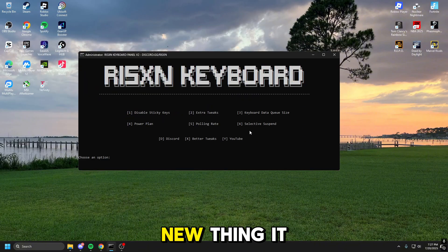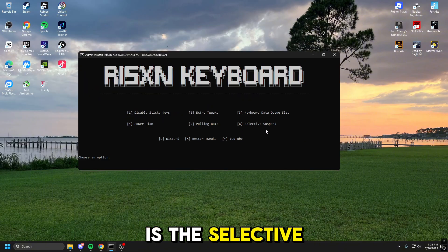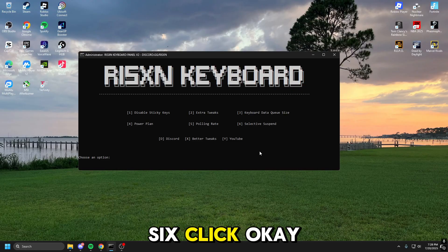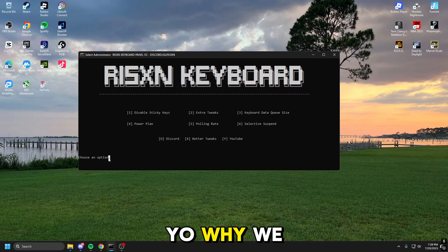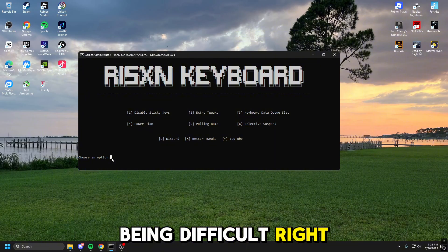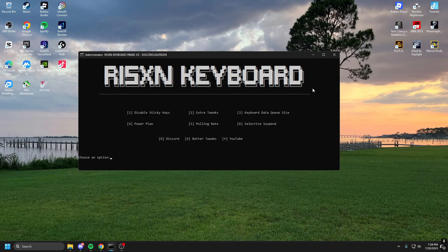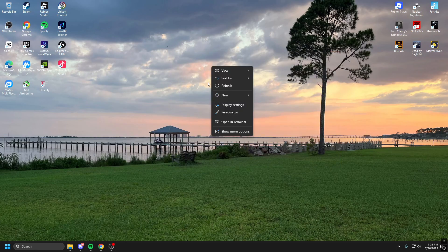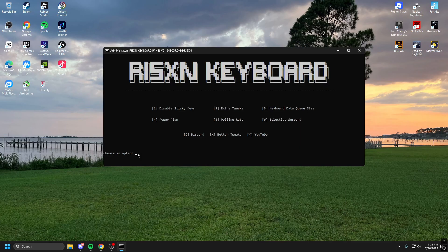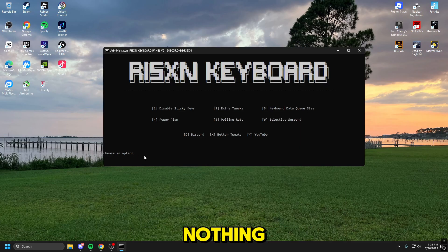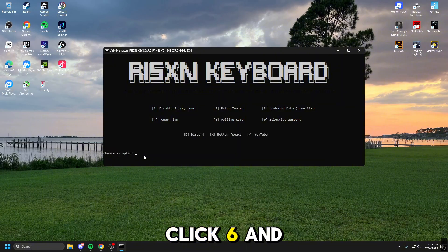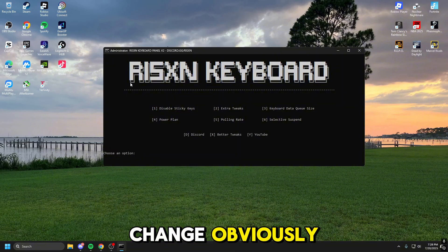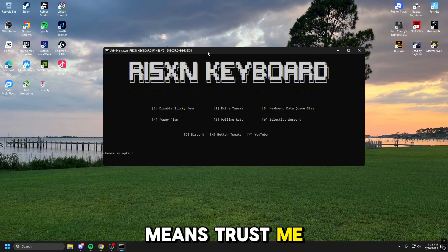Next, this is the new thing. It is this selective suspend. So you click 6. That is 66. You click 6. Click. Okay. Why are we being difficult right now? Click 6. Click. Go ahead and reopen that. Well, that does absolutely nothing. So if you click 6 and click enter, as you can see, it does stutter. So something does change. Obviously, that's what that means. Trust me. I promise.